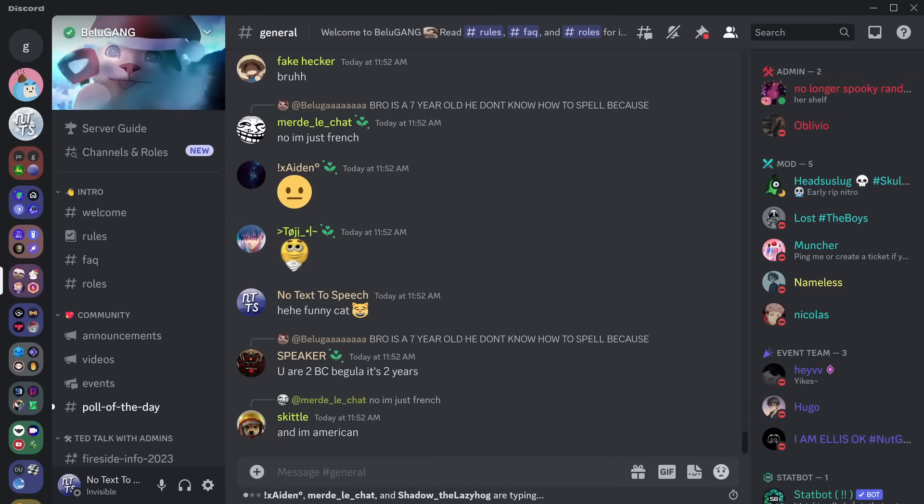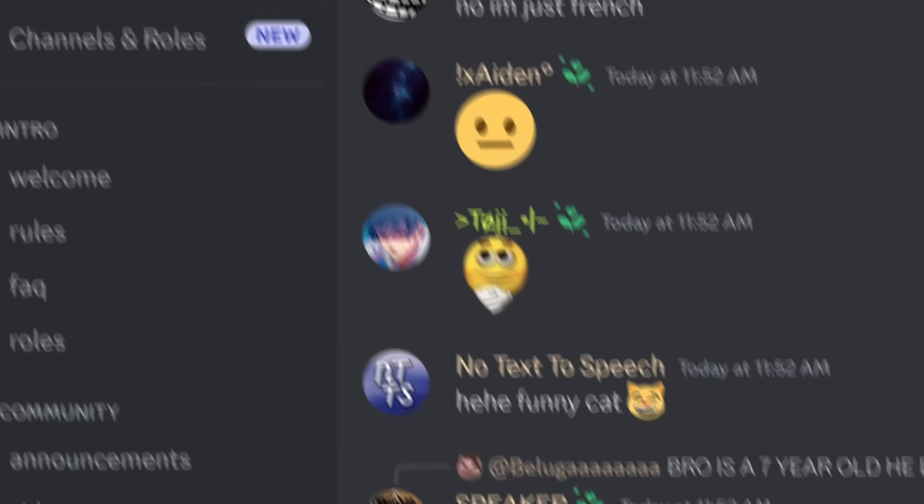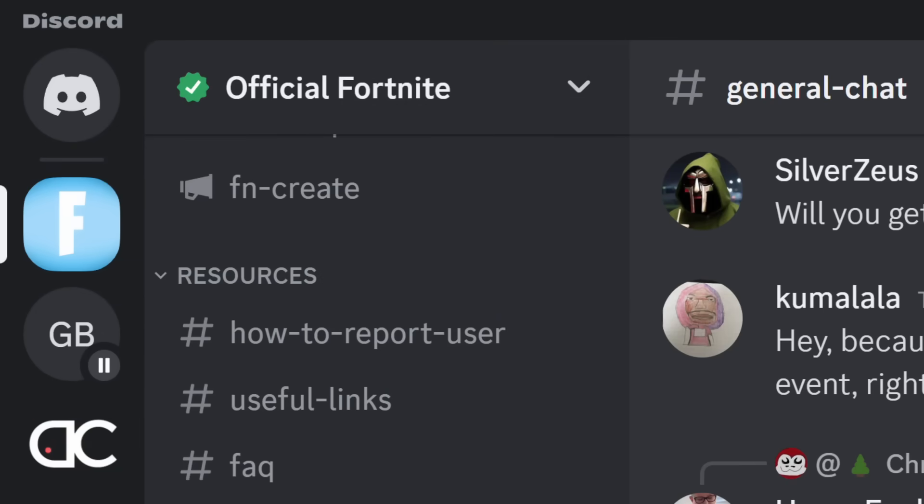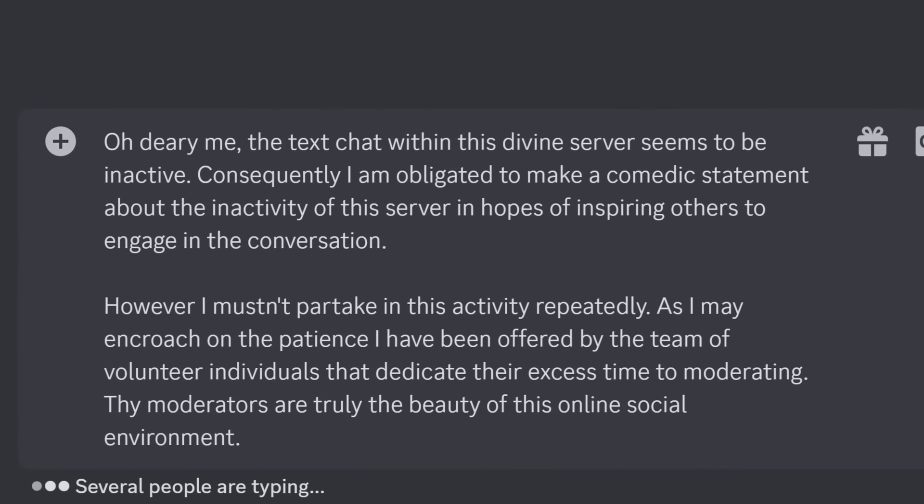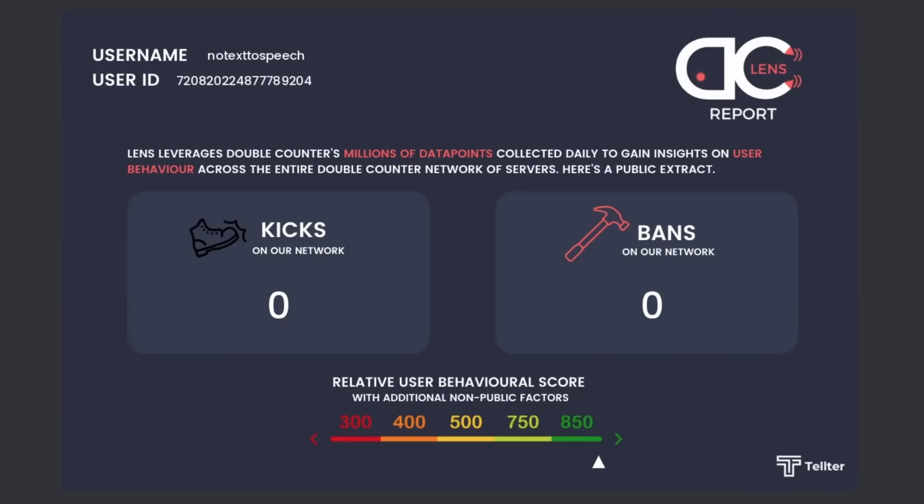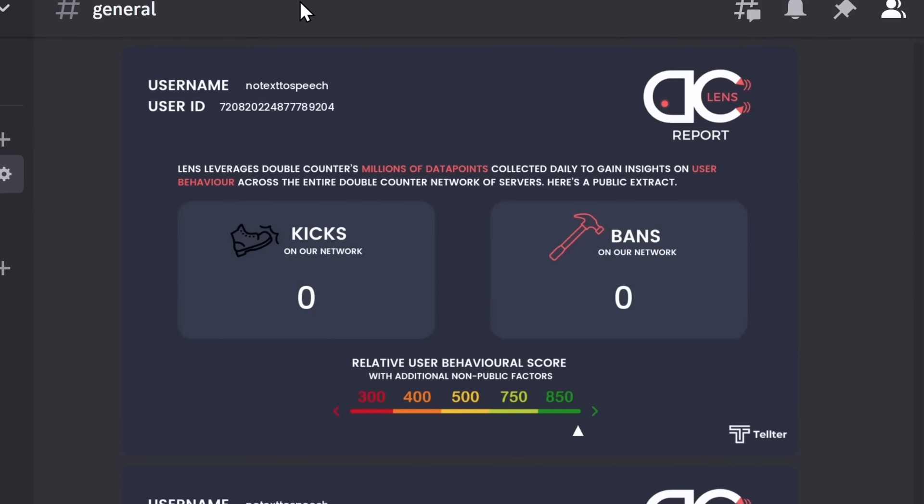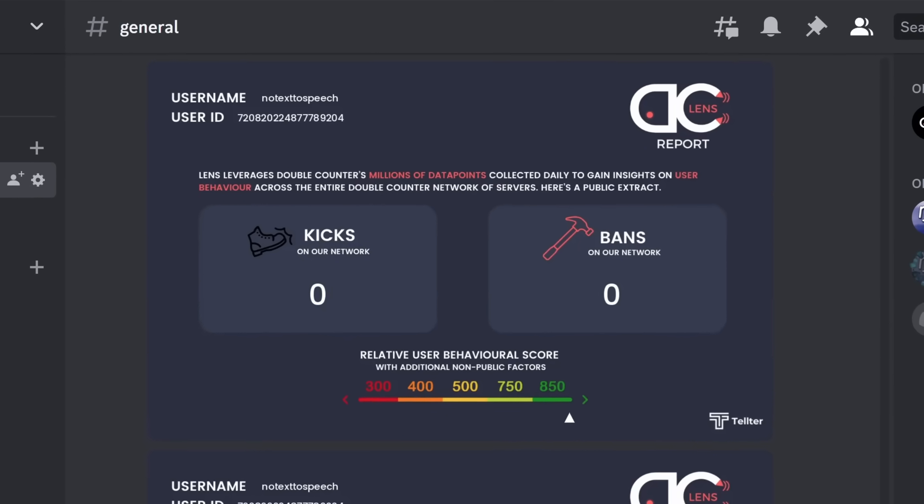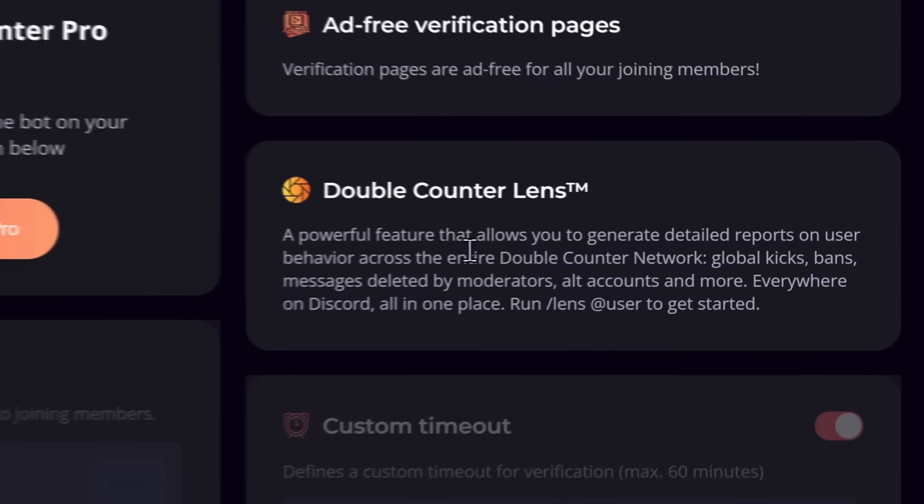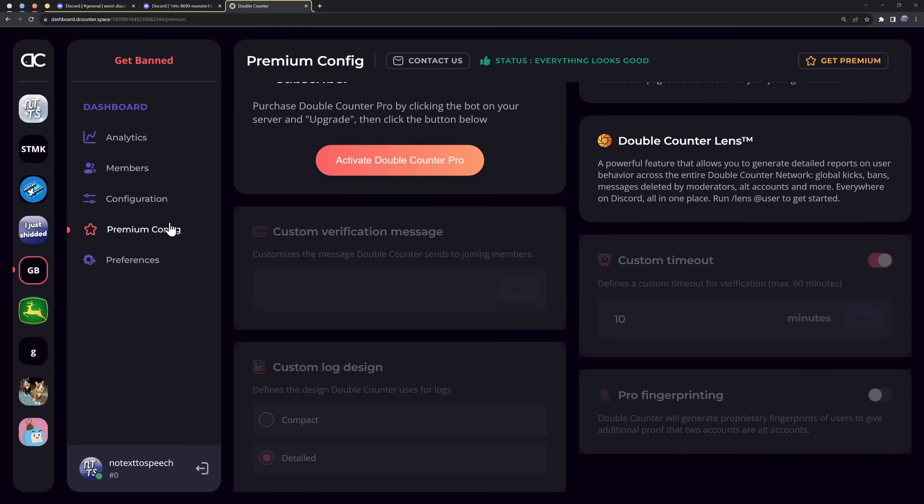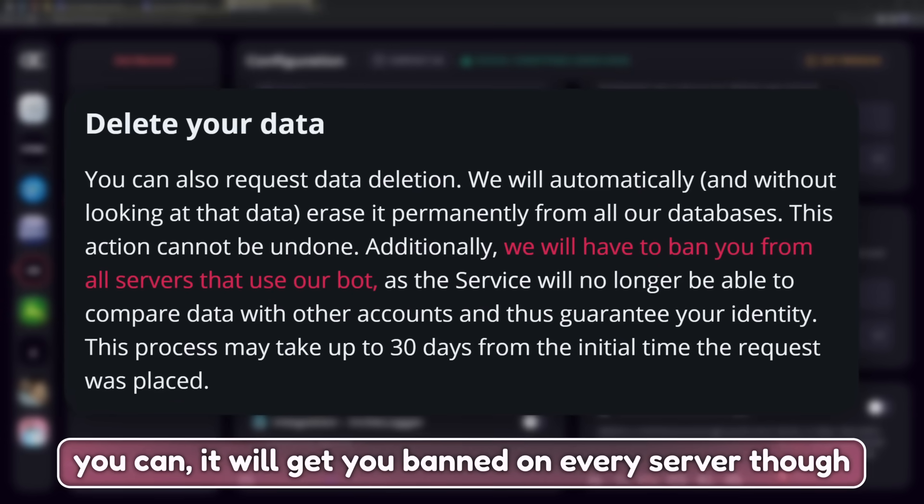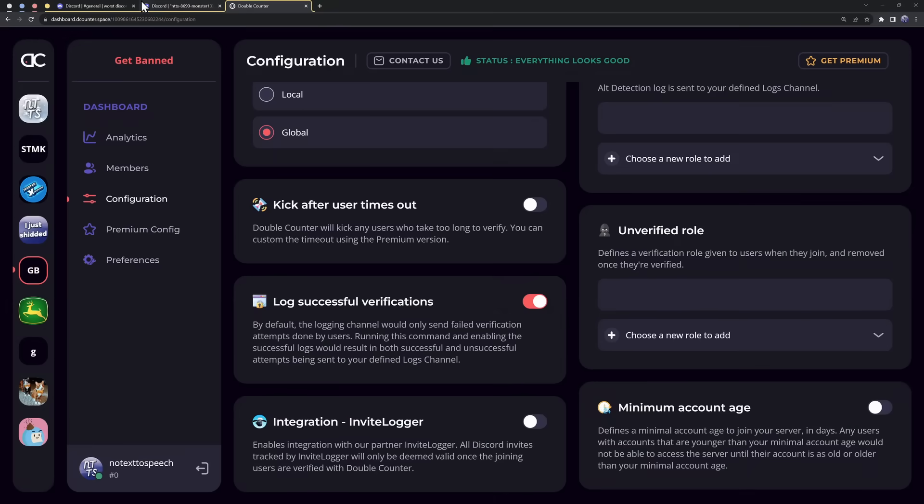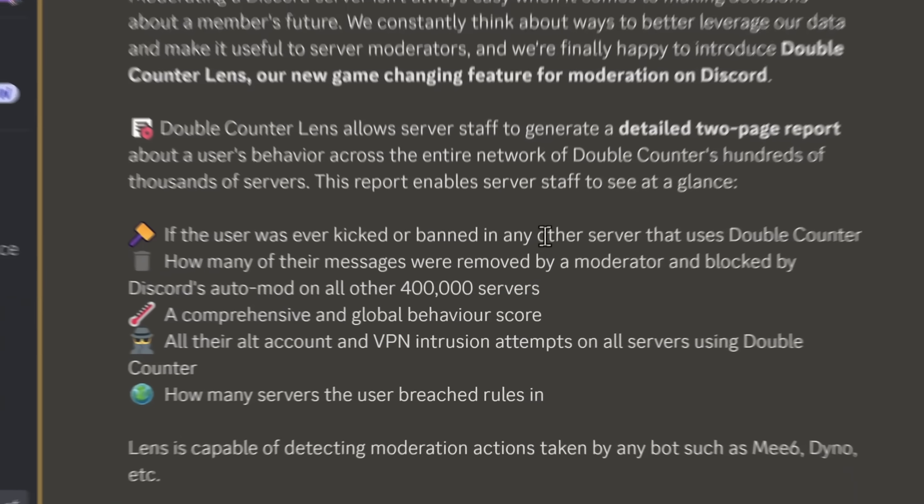The first one is that people don't act the same throughout Discord. When I'm on the Beluga Discord server, I act like a complete moron to blend in with the crowd. But when I'm on the Fortnite Discord server, I act like an absolute genius, writing out paragraphs and paragraphs of perfectly grammatically correct fanfiction. Now, the second major issue is just privacy in general. You are being tracked across Discord servers with double counter. And here's the thing. When you go to the double counter dashboard, there's no way to turn off this lens feature. I checked in premium. You can't turn it off. In preferences, you cannot turn this thing off. Configuration, you cannot turn this feature off. There is no way to opt out. I'm not sure if you're able to delete your data. It might be a massive pain in the rear end. But in general, no one likes being tracked all across Discord.